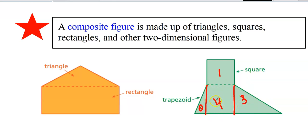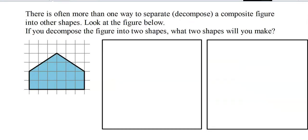The more pieces you break up the shape into, the more areas you need to add together to find the composite area. There often is more than one way to separate a composite figure into other shapes. Another word we use that means separate a shape is 'decompose.'